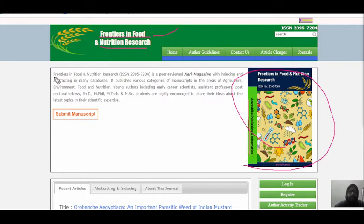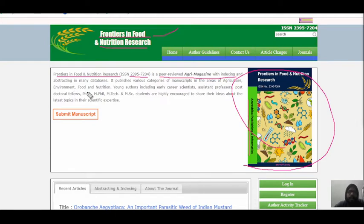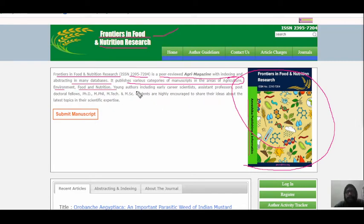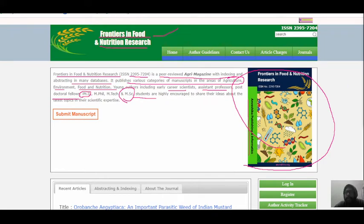Frontiers in Food and Nutrition Research has an ISSN number and is a peer-reviewed agricultural magazine indexed in various indexes and abstracts in various databases. It publishes manuscripts in areas such as agriculture, environment, food and nutrition. Various young scientists, early career scientists, assistant professors, postdoc fellows, PhD, MPhil, MTech, or even MSc students can also submit their articles here.